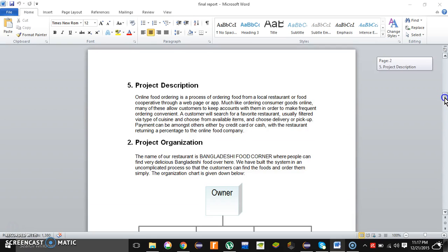Let me tell you about the description of our project. Online food ordering is a process of ordering food from a local restaurant or food cooperative through a webpage or application, much like ordering consumer goods online. Many of these allow customers to keep accounts with them in order to make frequent ordering convenient.